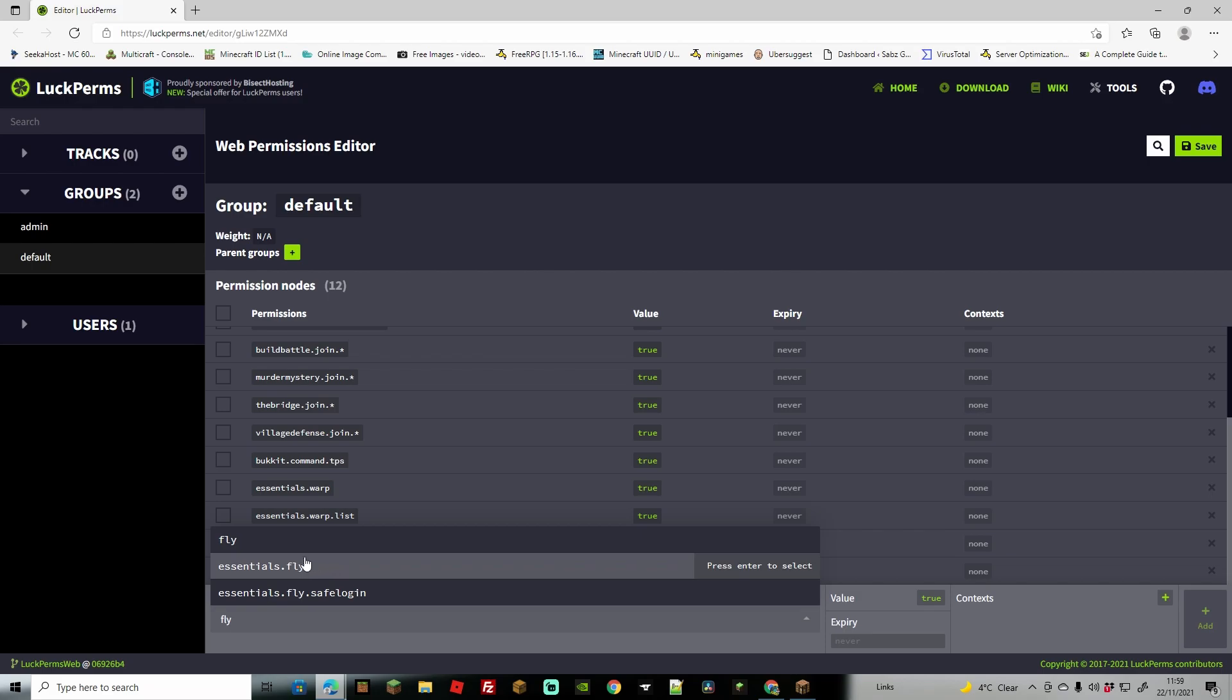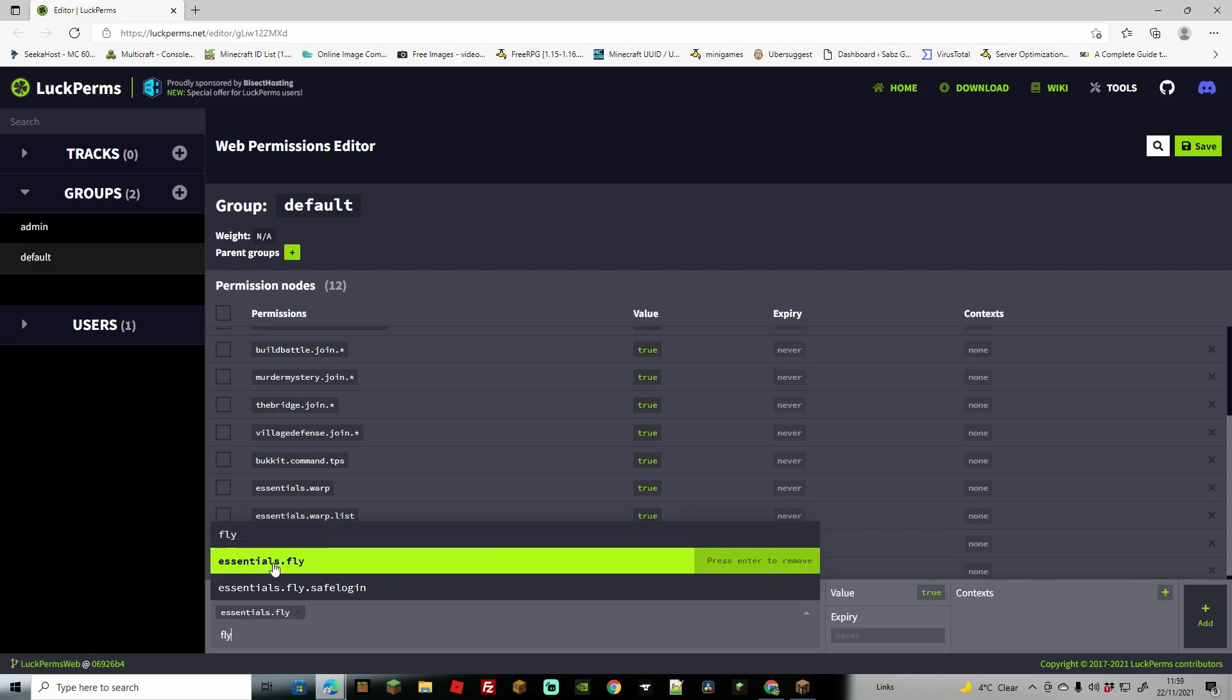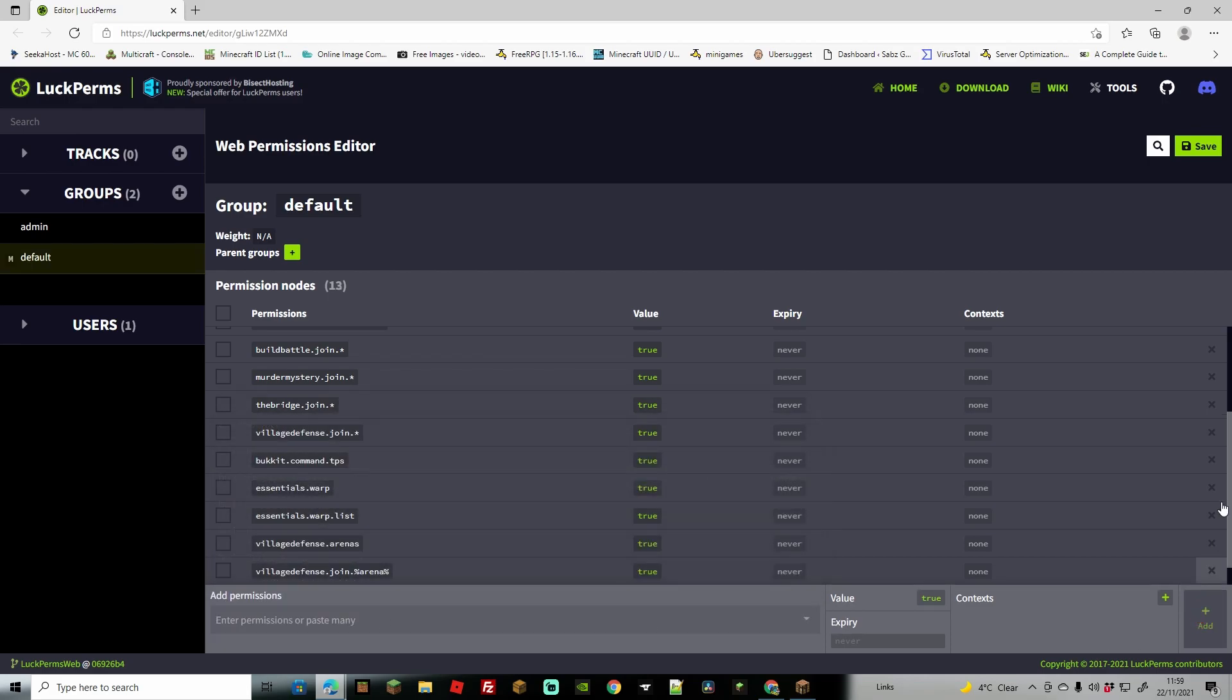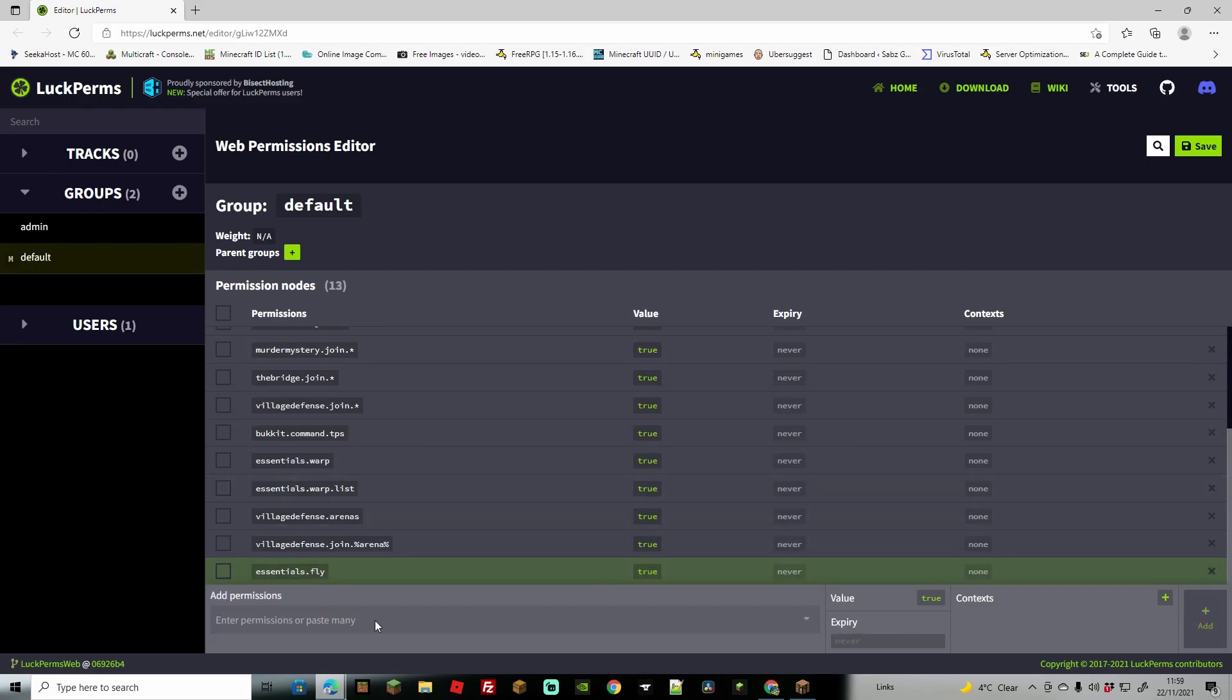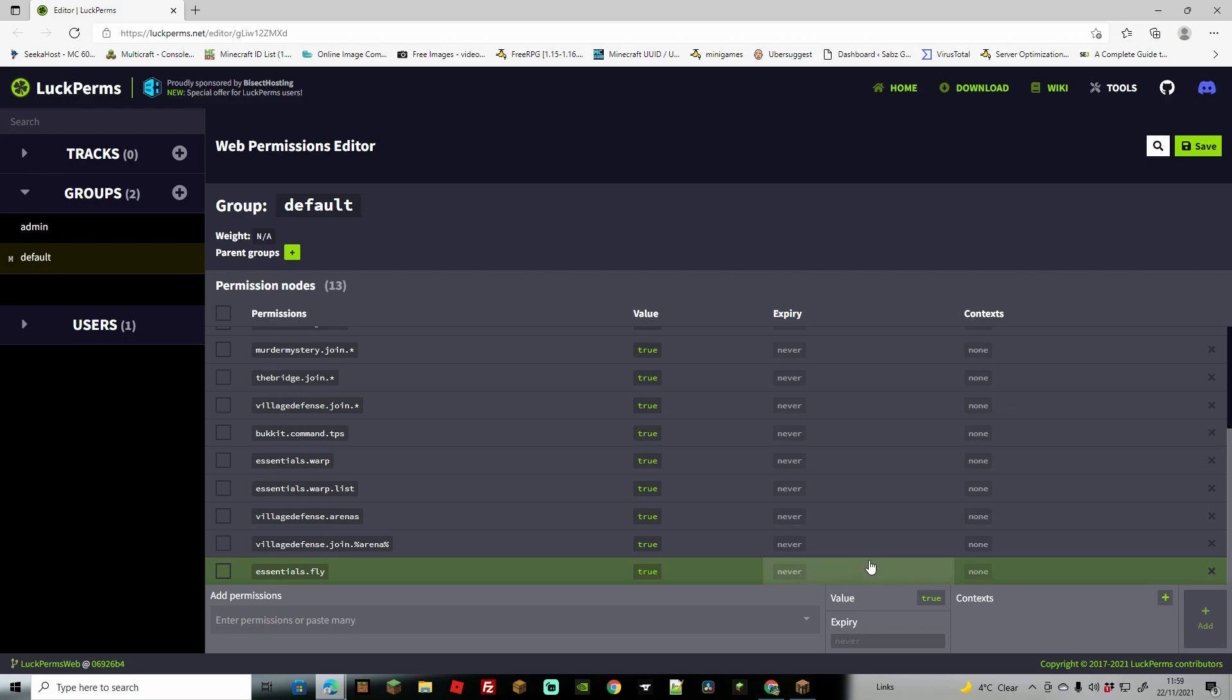As you can see we have the essentials fly command. So I'm going to type in the essentials fly command and then once you've selected it you can see here we're going to go to add. This is now going to add it to the bottom of our list. As you can see there we have essentials fly. Value is set to true and there is no expiry on it because we want this to run forever.